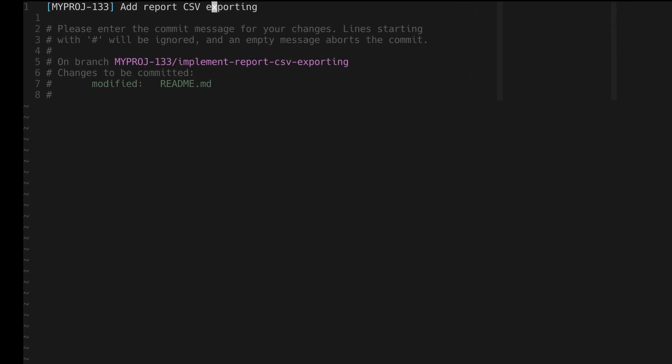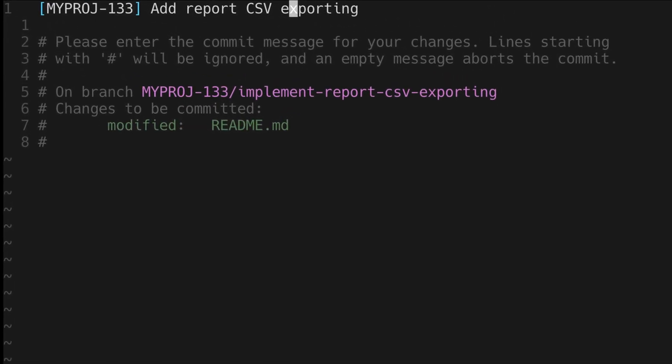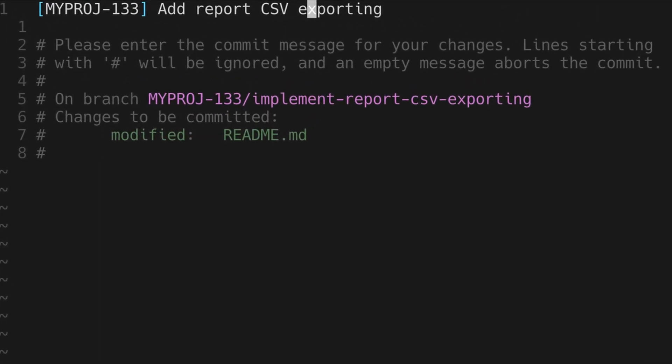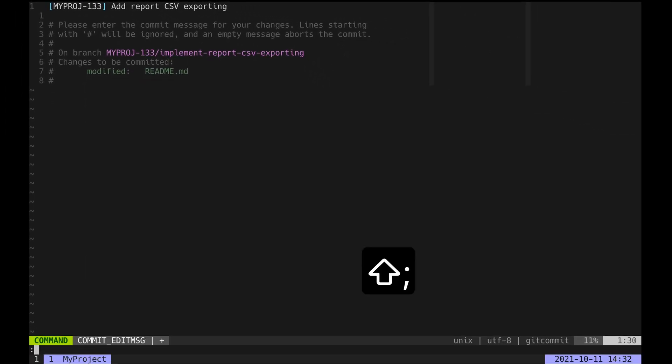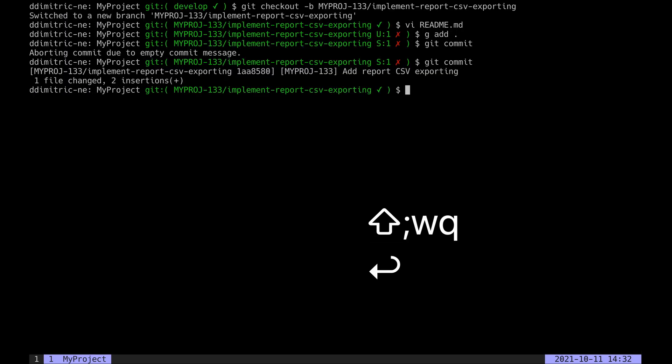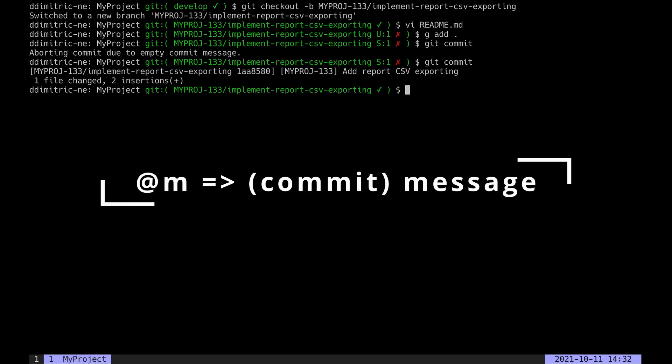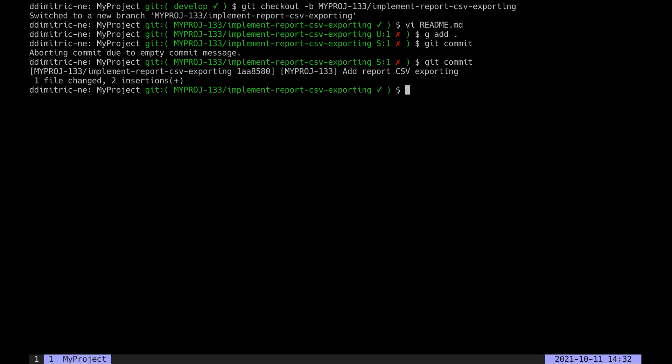Now I like to use the character 'm' for this macro because it reminds me of the word 'message', of course, but you can use any character you want. I personally like this approach because it's project-independent—the only requirement is that the branch name is prefixed with the ticket number.